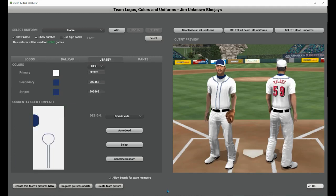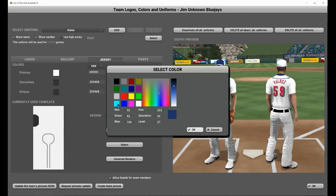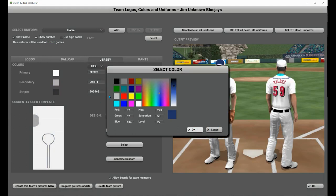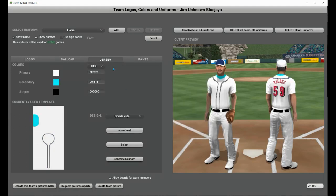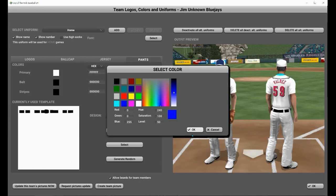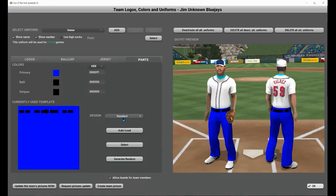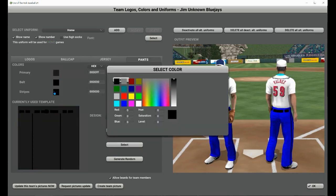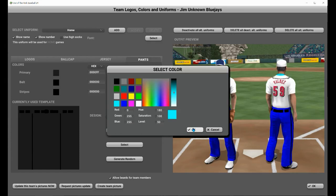So the Jim Unknown Blue Jays' home jersey — we're going to leave it white, go with powder blue for the secondary color, and for the main color, let's have a black uniform for the stripes. Let's go and change the pants. Yeah, let's give it a darker color. There we go. There are three different pants styles you can choose from: with a stripe, with a couple of stripes, or without any stripes.